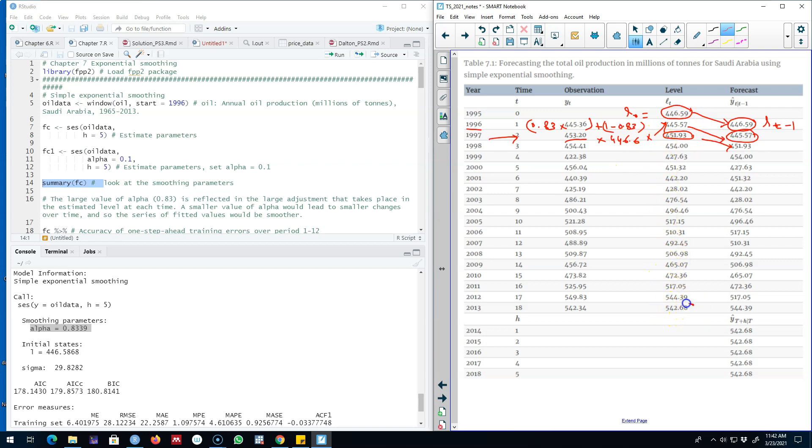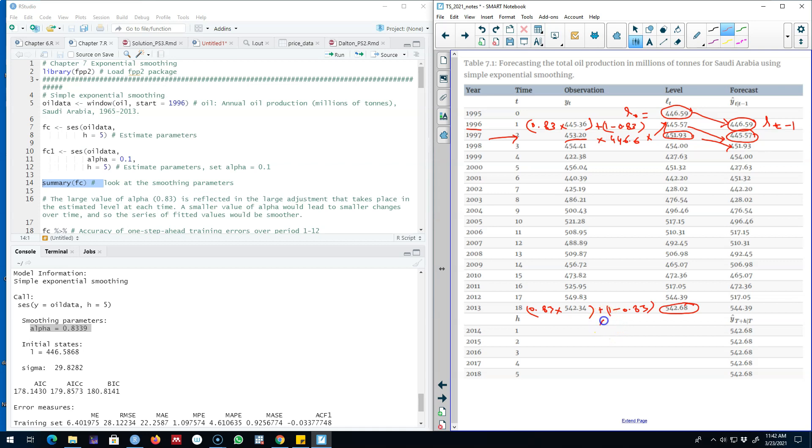This will be your forecast for the next period. We're going to keep repeating this algorithm until the final time period. We'll reach here and multiply alpha 0.83 with this plus 1 minus alpha and multiply it with this value, and this will give us 442.68.